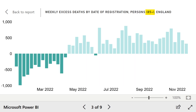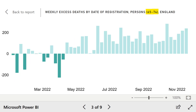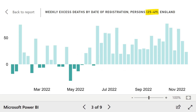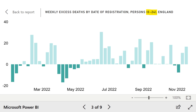Older people have pretty much been following the overarching excess death trend, but perhaps surprisingly, 50-64 year olds have had consistent excess deaths almost every week of the year. 25-49 year olds have had a similar pattern, with some significant excess deaths early on in the year as well. Whereas the youngest age category, 0-24 year olds, have had ups and downs, but mainly higher than expected deaths in recent months.